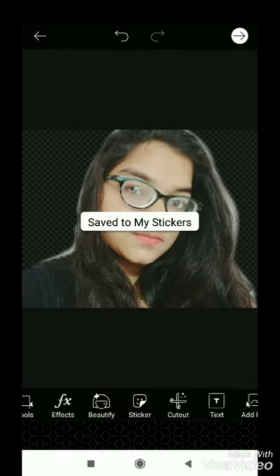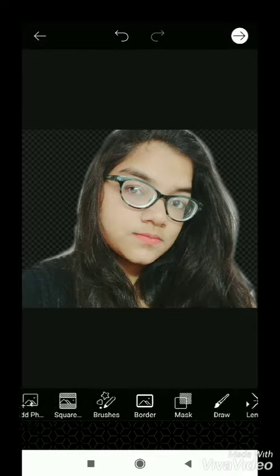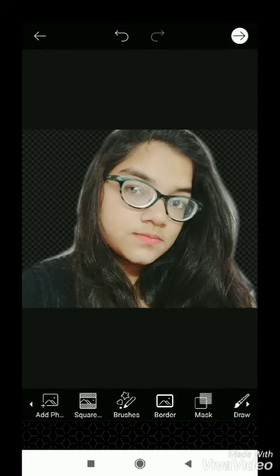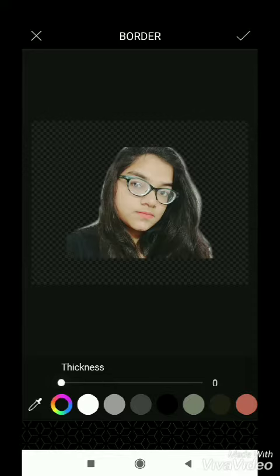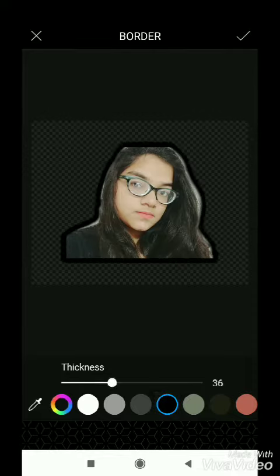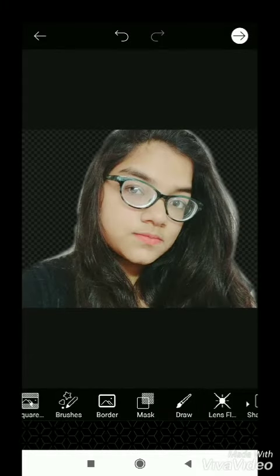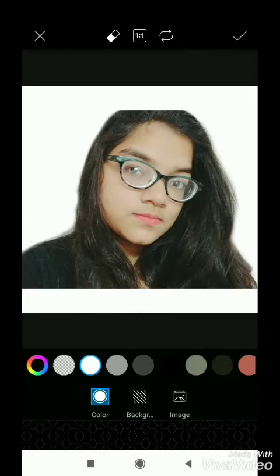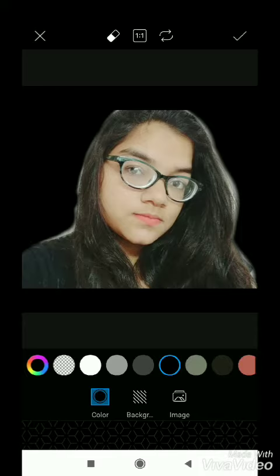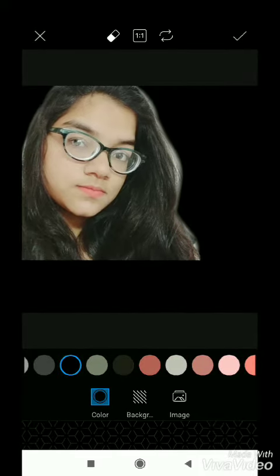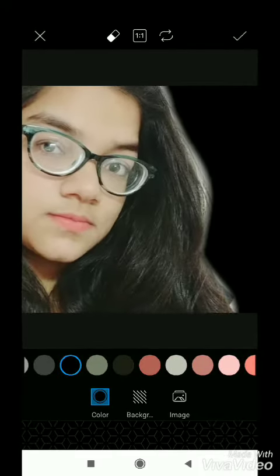Click next — I want to provide a background, so go into background. You can also use border, but I need a background. You can choose square and then choose a color. I have chosen black — it's my favorite.